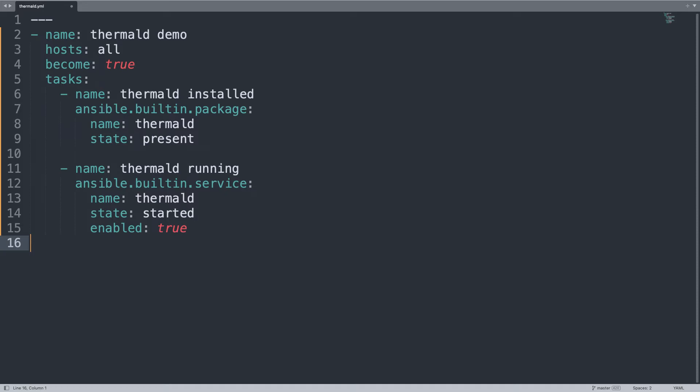In a few lines of code we are able to download the thermal-d package for all Linux distributions — RedHat-like, Debian and Ubuntu-like — and run the service. This is a quite generic Ansible module and works for all Linux distributions.